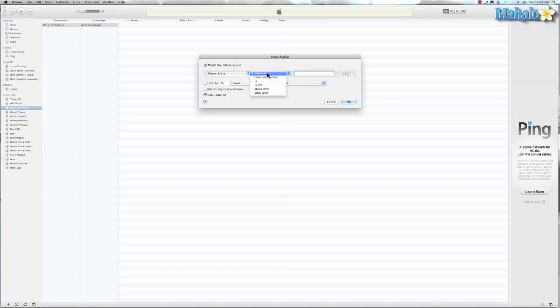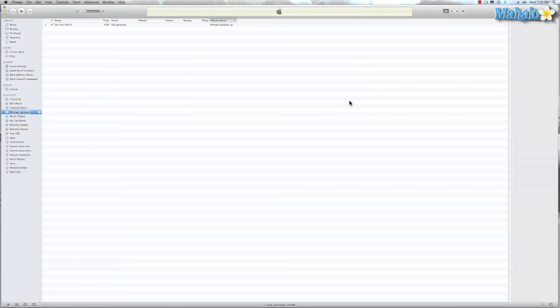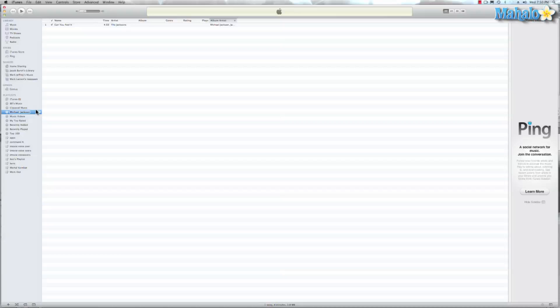So let's go back. Let's go to Contains and we'll do Michael Jackson. There it is, Michael. And we can limit that. I think I have some Michael Jackson songs on this computer. And there should be some more. So there's only one showing up.